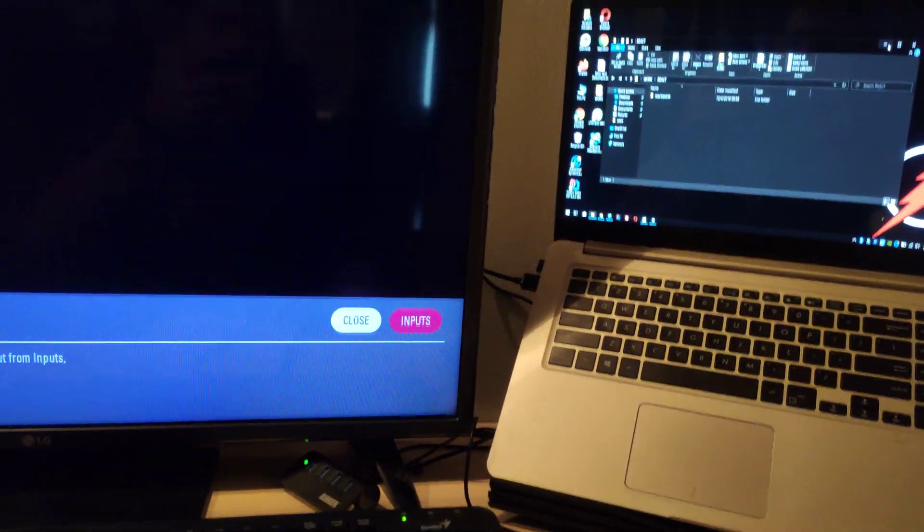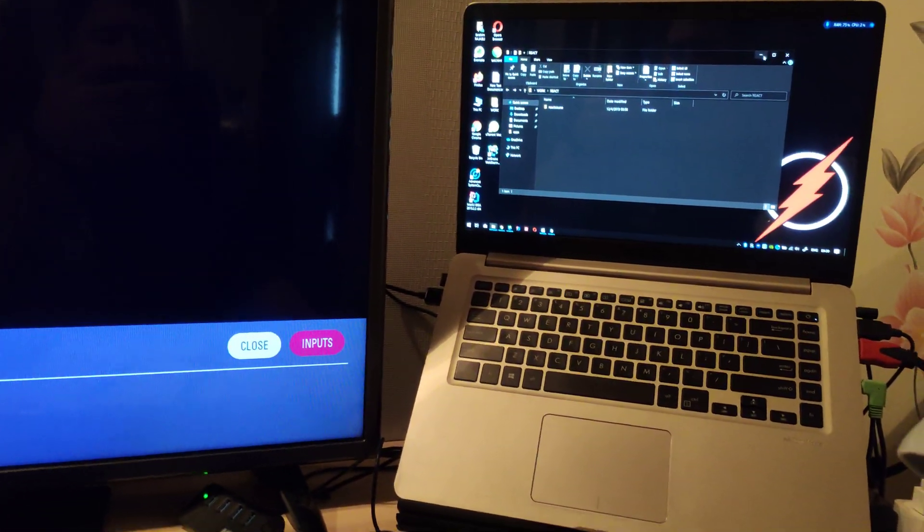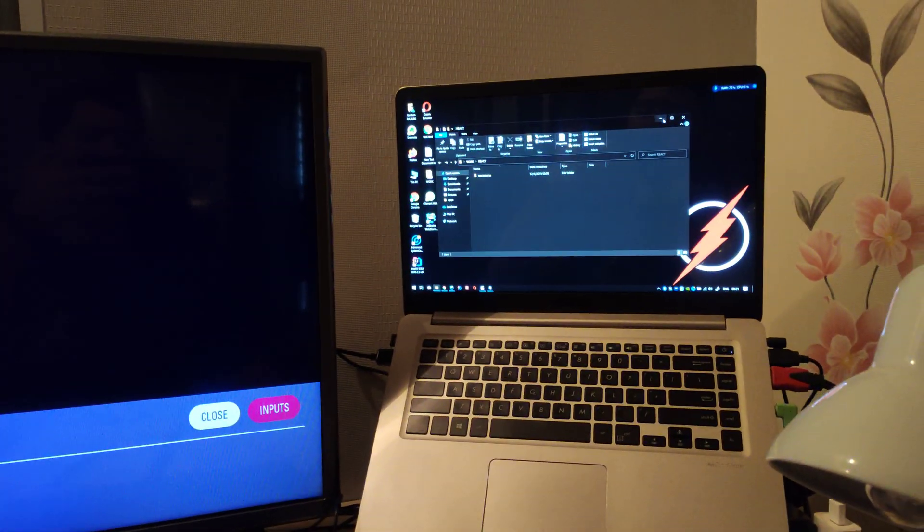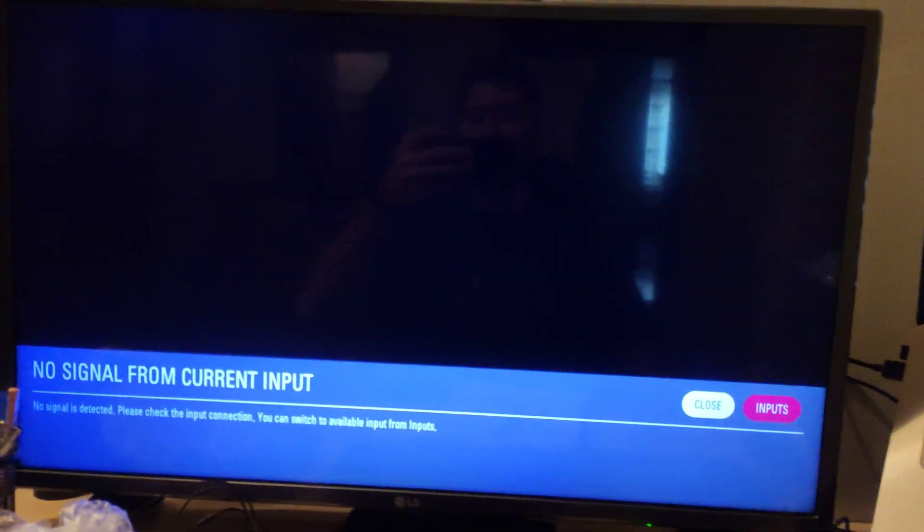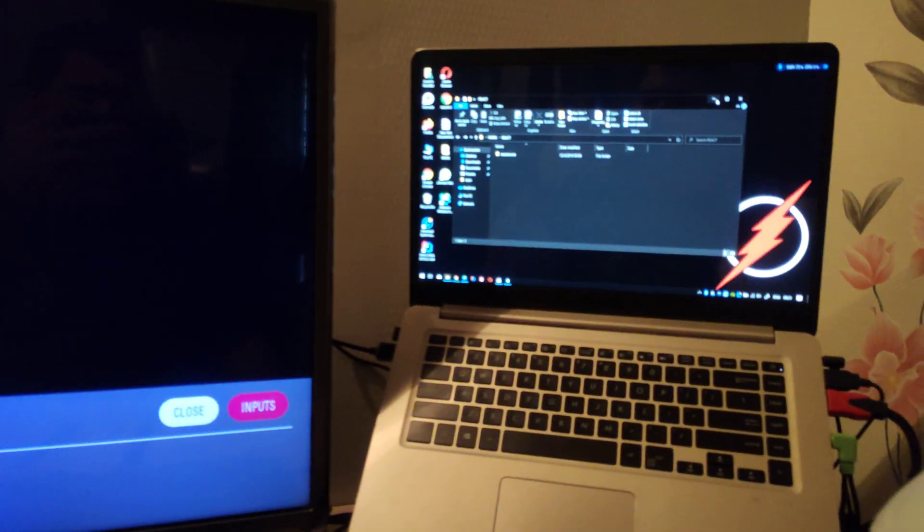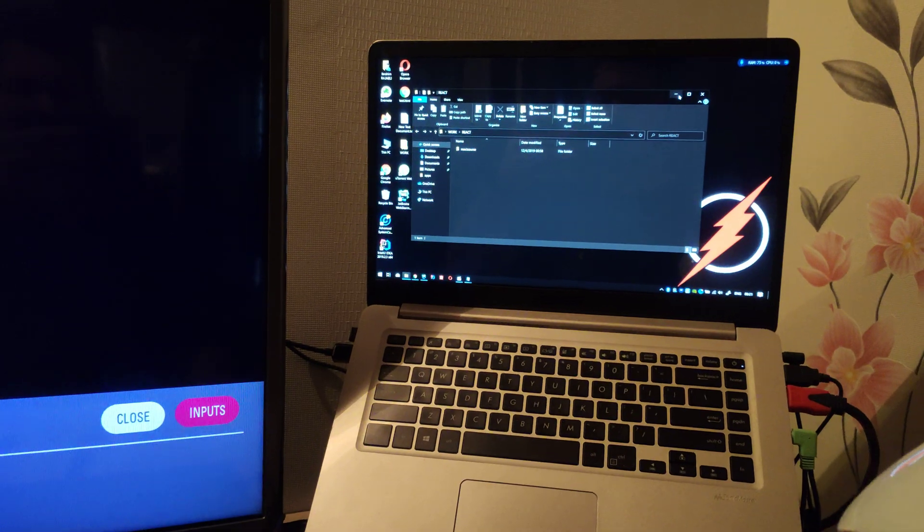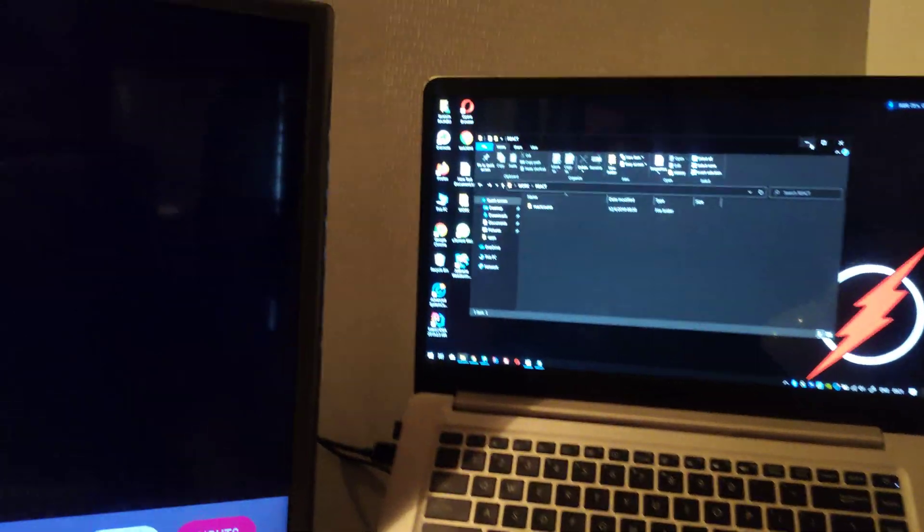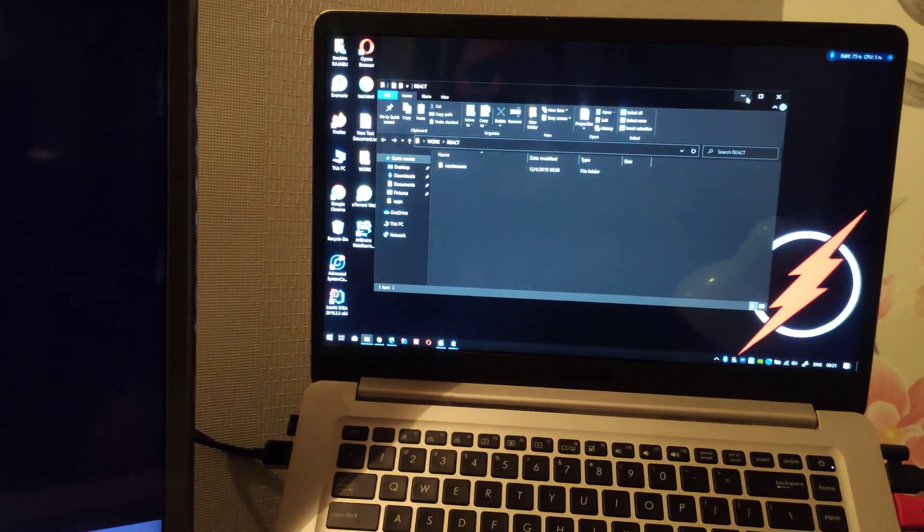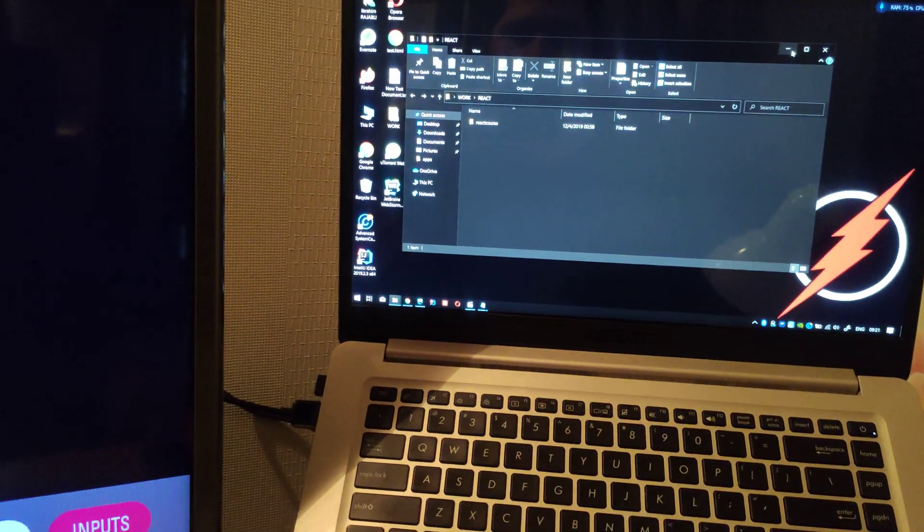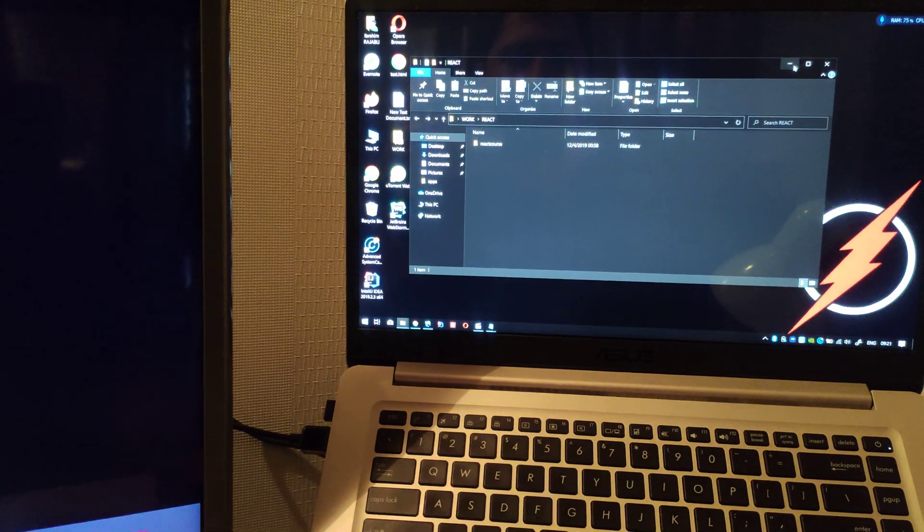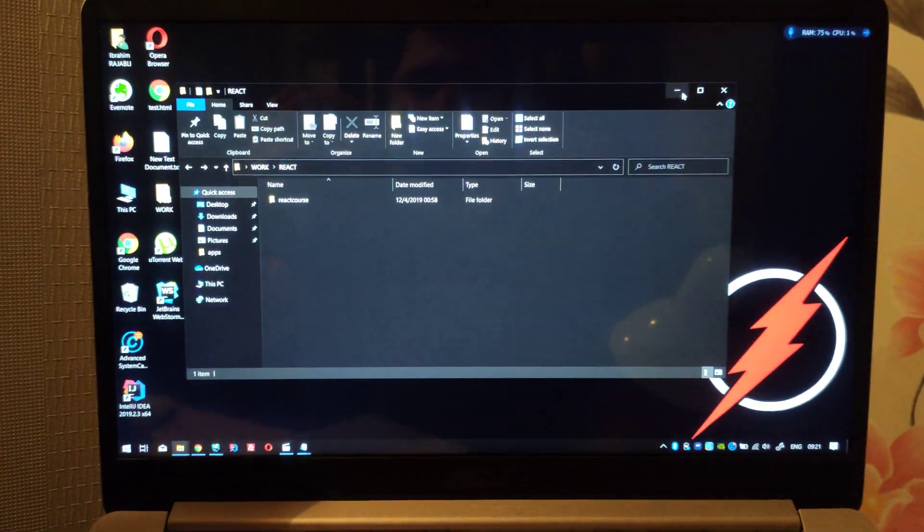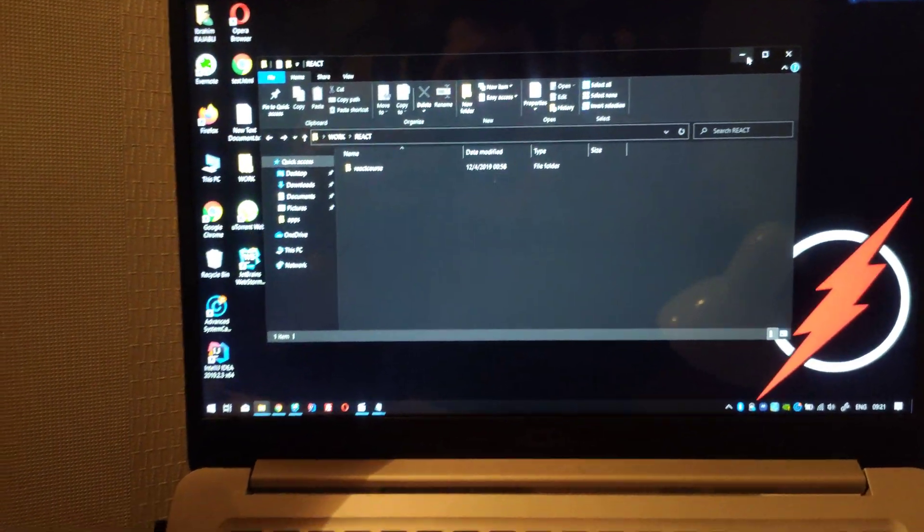Hi everyone, in this video I will show you how to enable second monitor. I think it's an issue in Windows 10, but I found the solution for this.